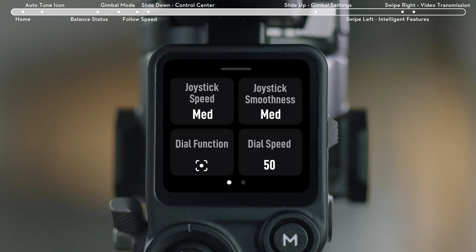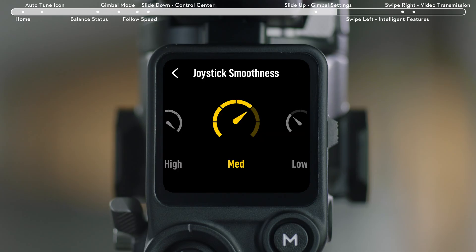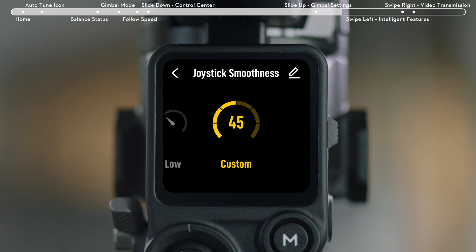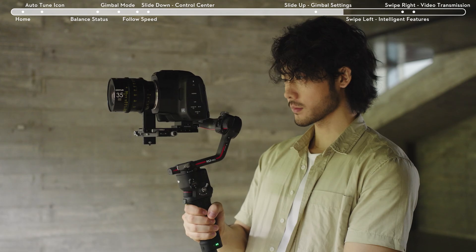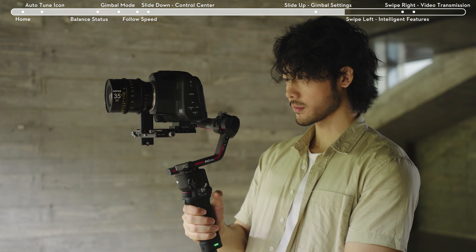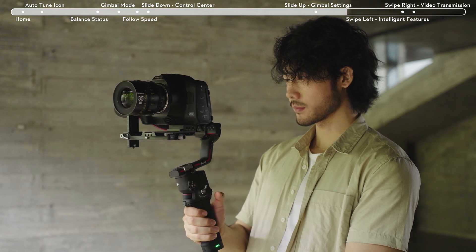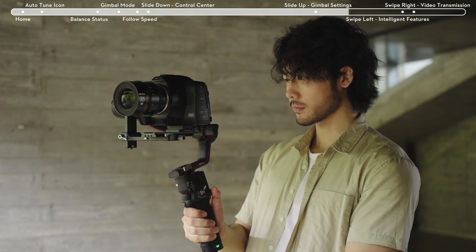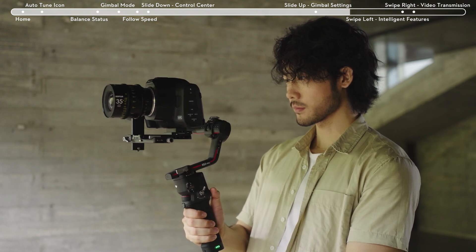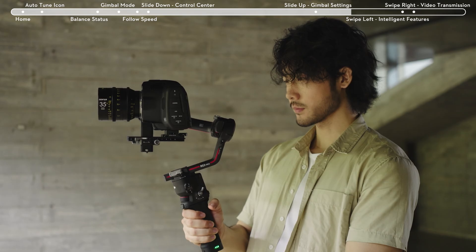Joystick Smoothness: You can set the joystick smoothness to high, medium, low, or enter a custom value. The higher the value, the smoother the joystick, and the more slowly the gimbal stops after the joystick is released.